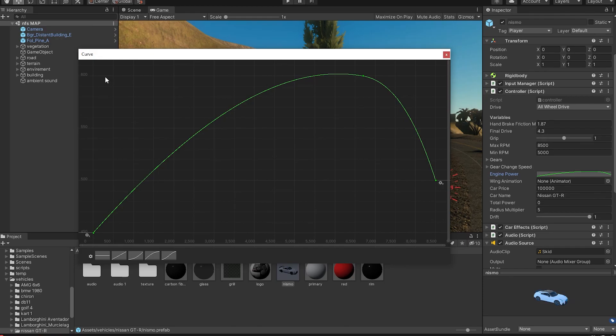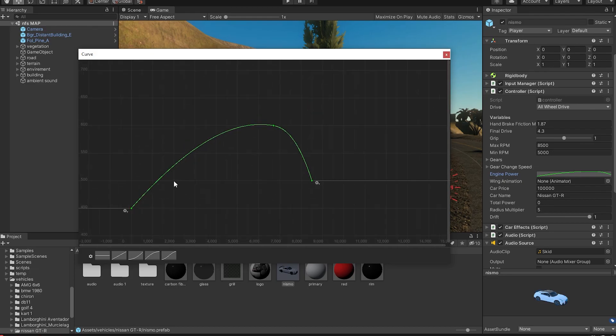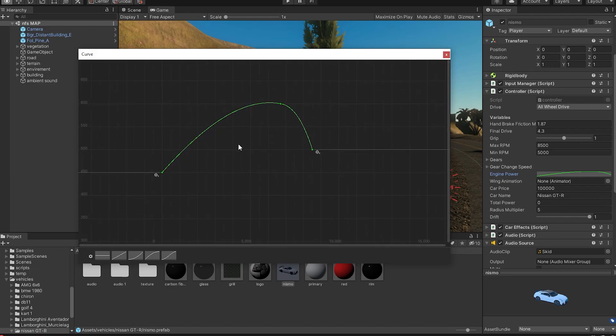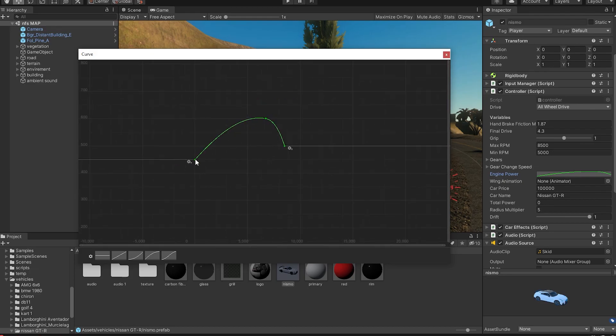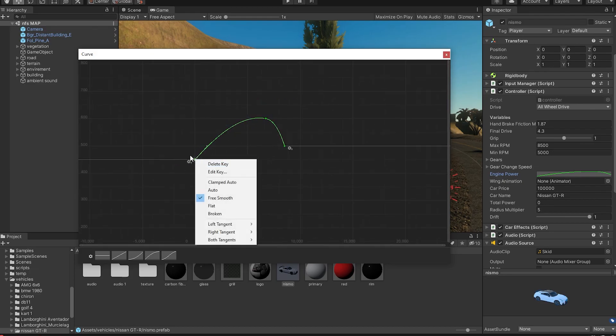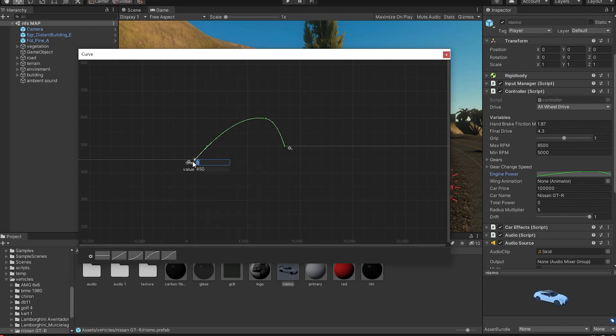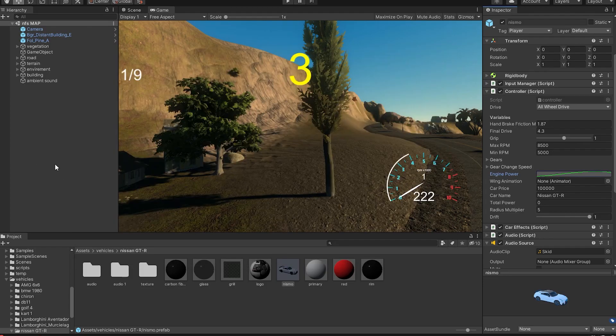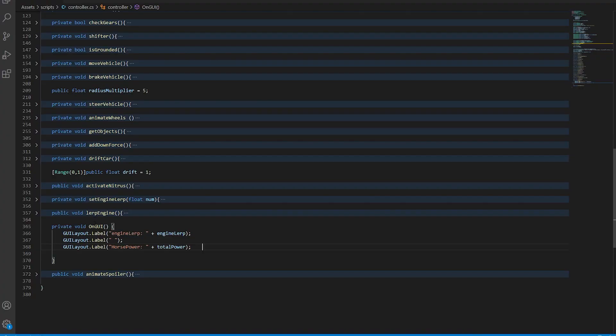And it peaks that 600 horsepower at around 6,500 RPM. So what we're going to do to test and see that this actually works is edit these dots. So at RPM zero, we have 450 horsepower. What we're going to do is set that to 80 horsepower. And then this is going to peak at 6,500 RPM. So we're going to use an onGUI function to test the RPMs.